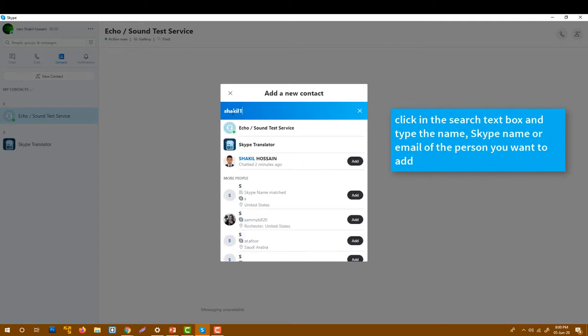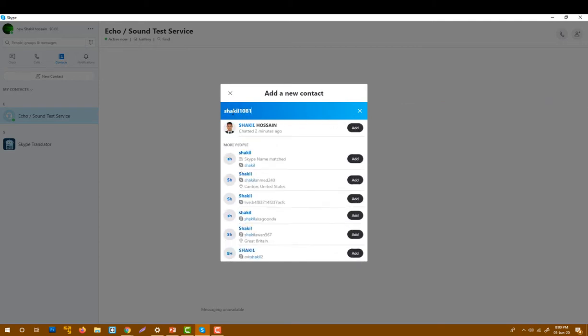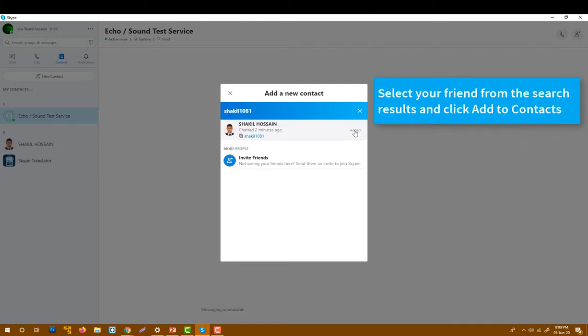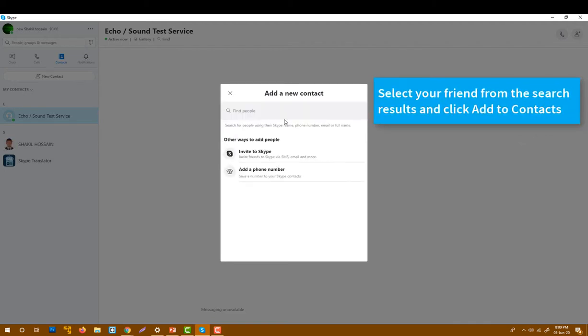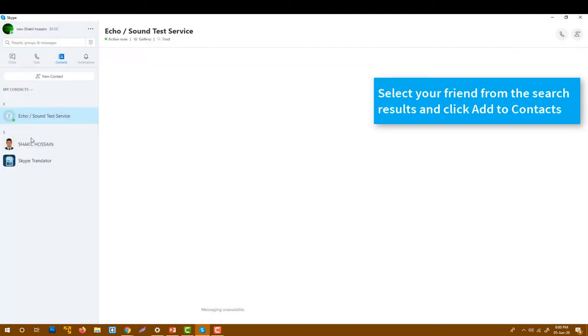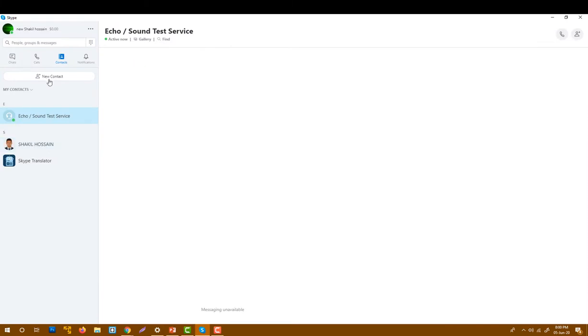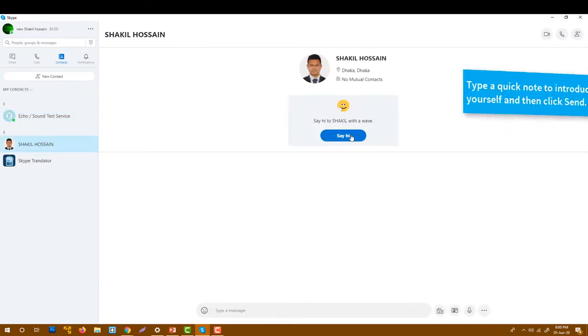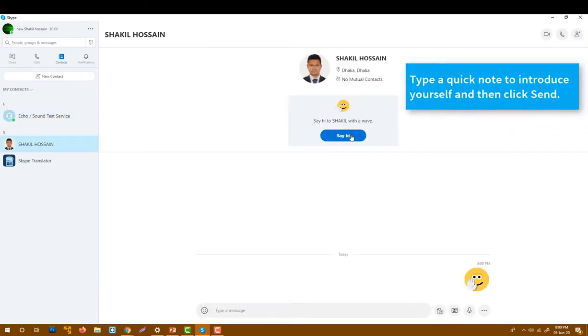I know my friend's Skype ID. This is my friend, let me add him. I'm going to add him. Okay, this person is added to my contacts. You see the contact, so now I'm going to send him a message.